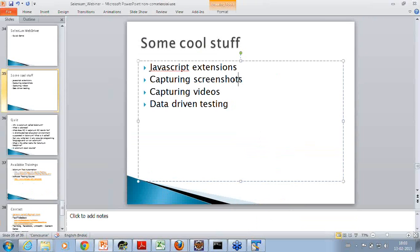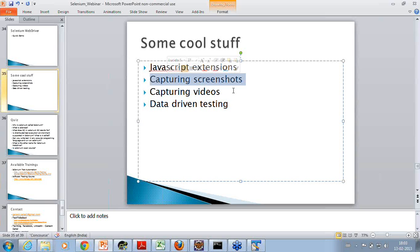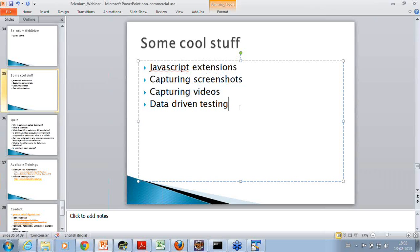Selenium provides APIs to capture screenshots. For example, whatever test step I do, and after that I want to capture the screenshot, I can do that. I can also capture the video of the sequence of steps. There are APIs available to do that.